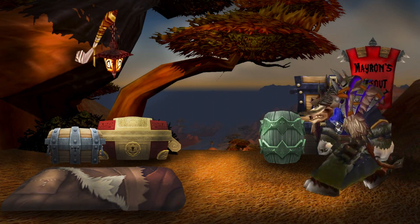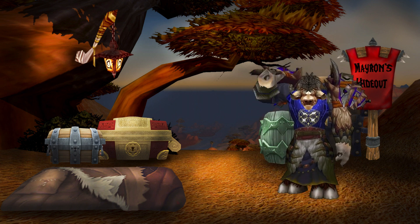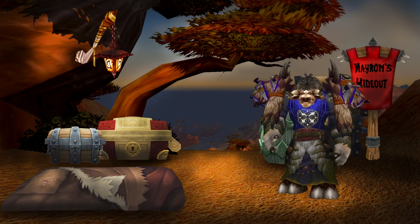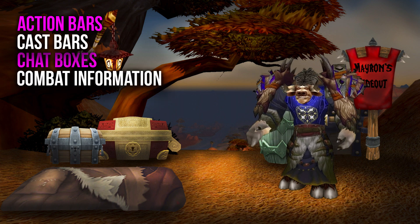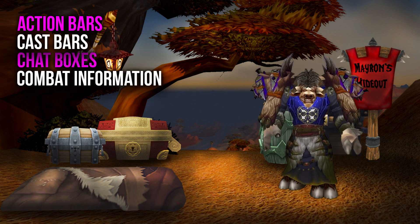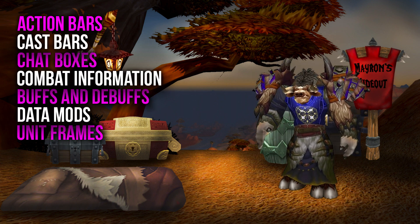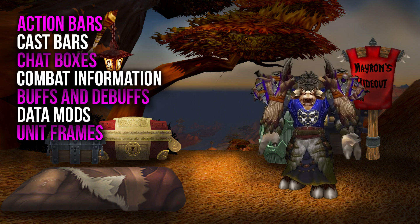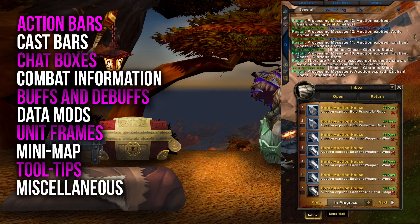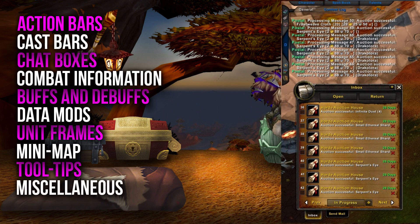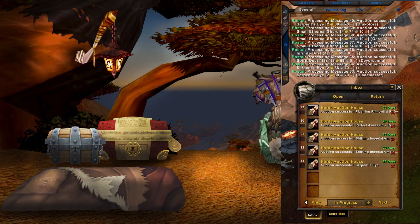All add-ons can be categorized into specific groups that control the main functions of a World of Warcraft UI. These add-on groups can be aimed at the following aspects: you have the action bars, cast bars, chat boxes, combat information such as text and damage meters, and we also have buffs and debuffs to think about, data mods, unit frames including raid frames as well, mini-maps, and tooltips. There are other miscellaneous add-ons that serve other things to improve the usability of a UI, such as Postal, which helps you open up all of your mail with one click of a button.